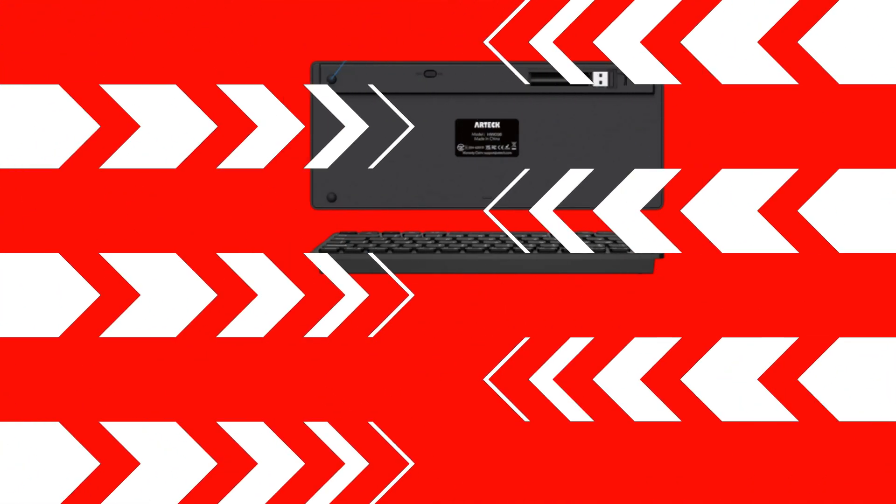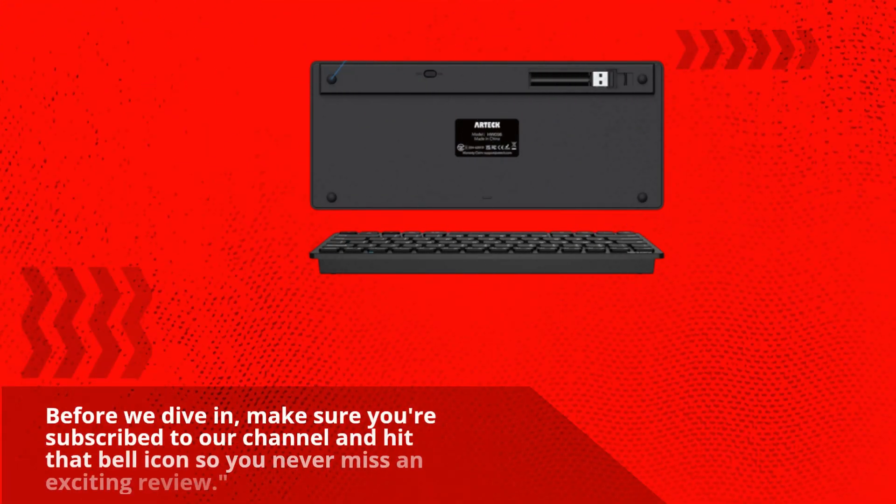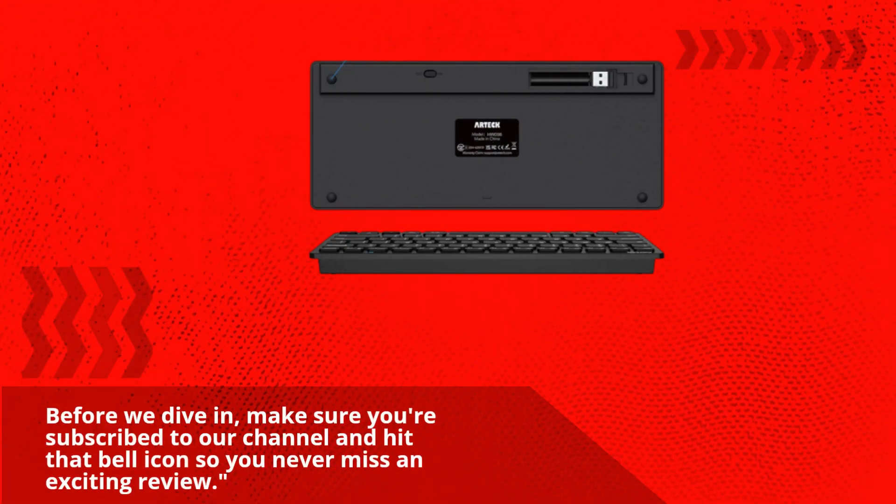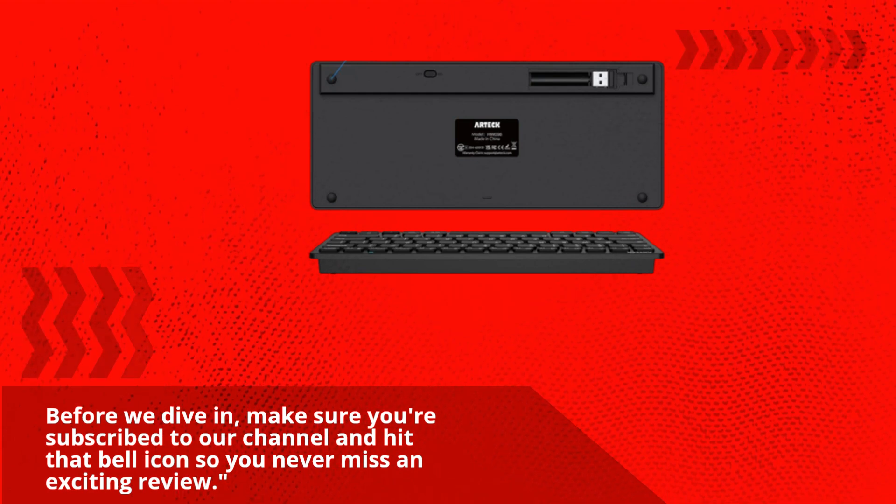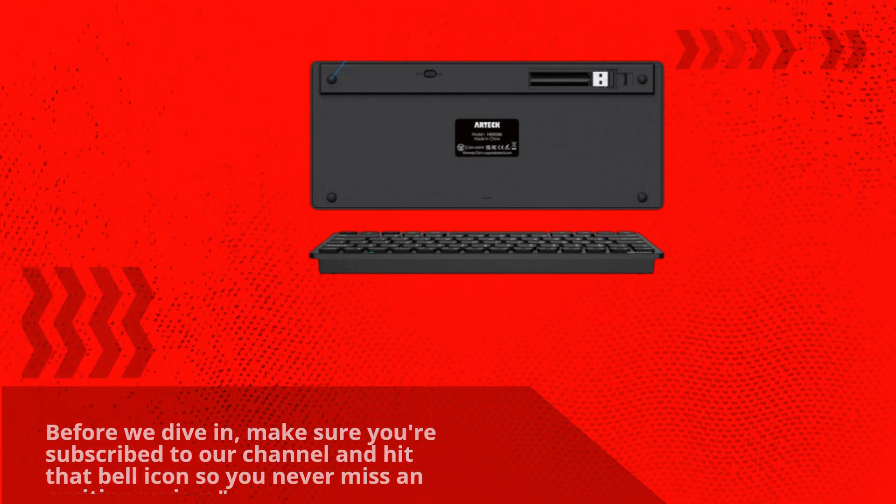Before we dive in, make sure you're subscribed to our channel and hit that bell icon so you never miss an exciting review.